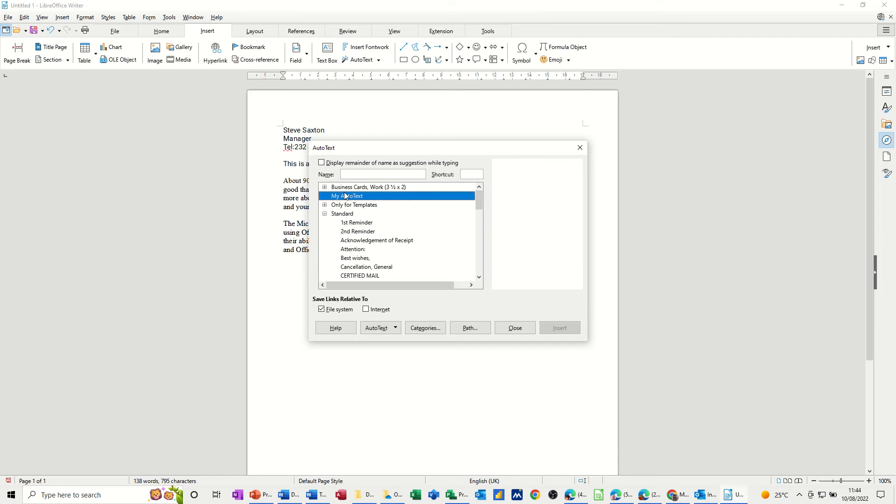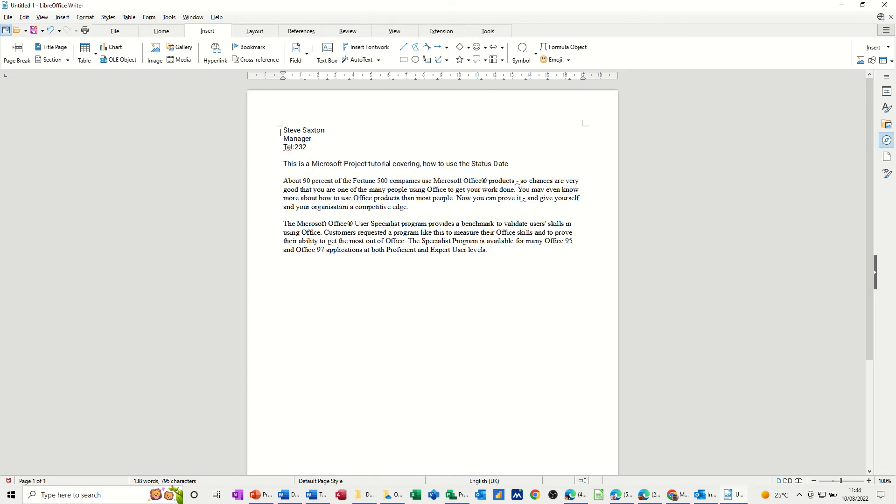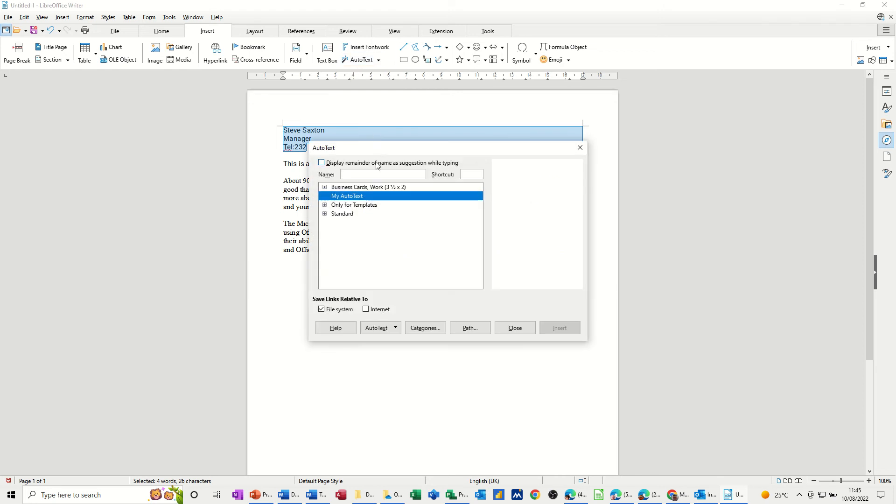Now at the moment my AutoText is blank so if I close this off for a minute and say I want this to be an AutoText entry, this little group. I click on AutoText, I give it a name I'll just call this Steve.